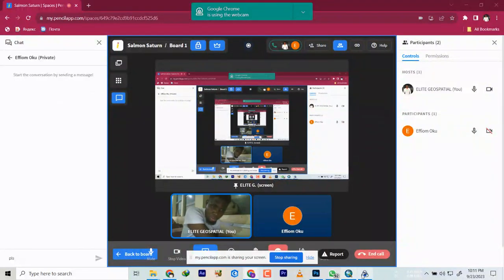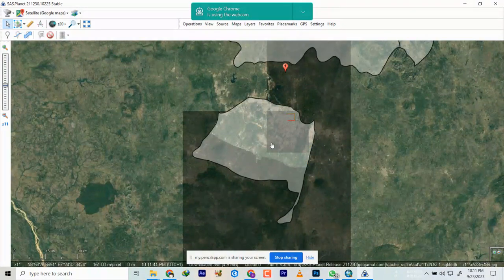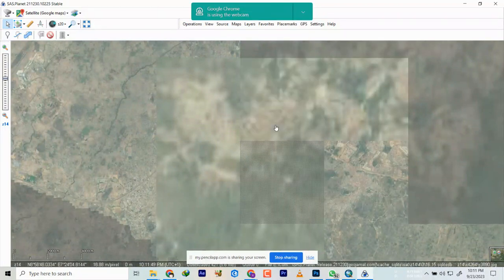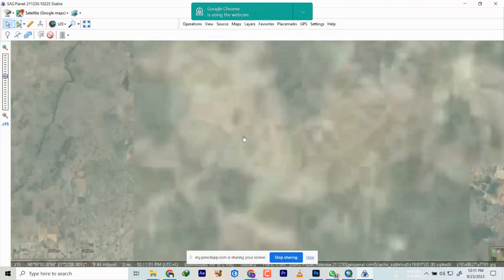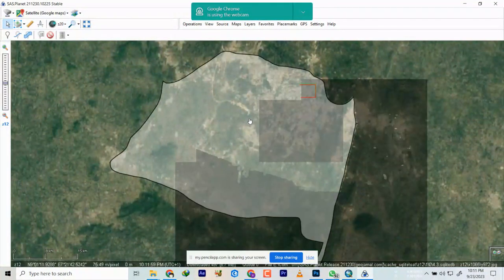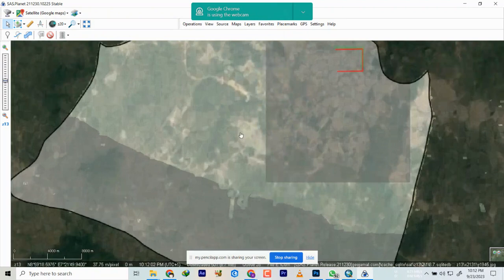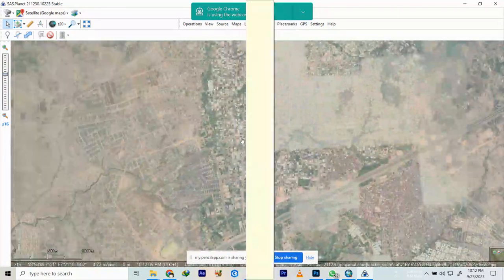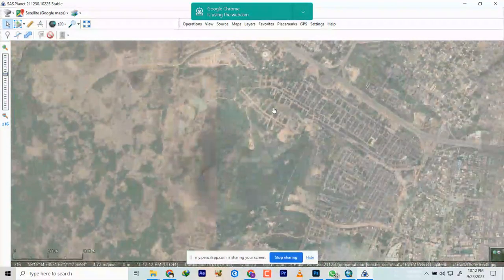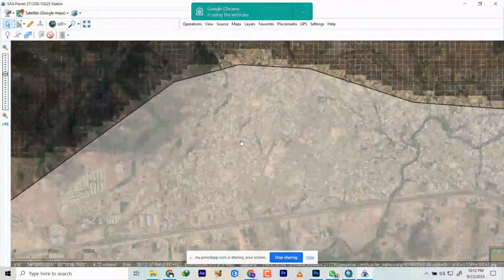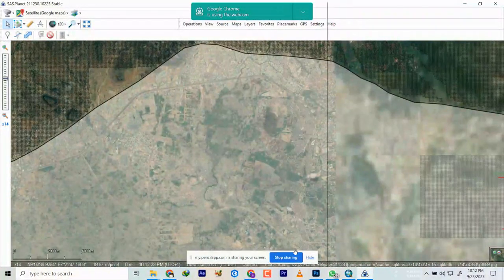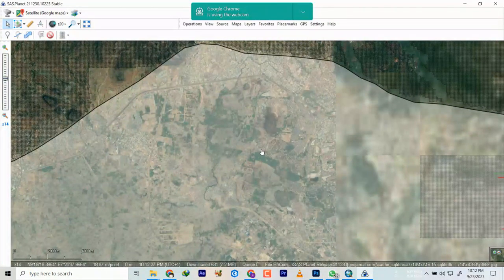Yeah, I'm hearing you clear. We've done this before but because the previous session has not been online, I will run over it as quickly as I can using a simple scenario. I know you have SAS Planet installed on your system and you already downloaded it. I'll drop you a link to the video and a link to the class on WhatsApp.